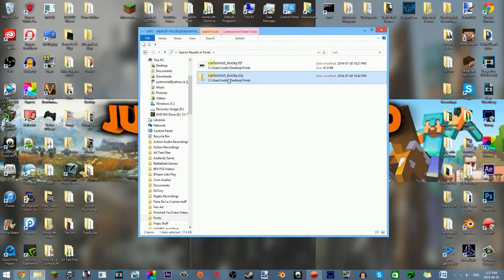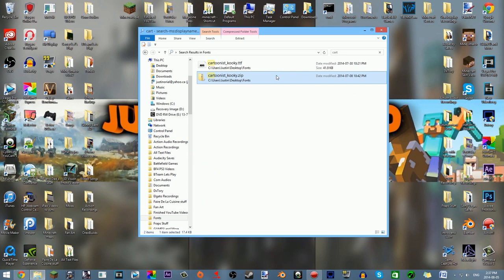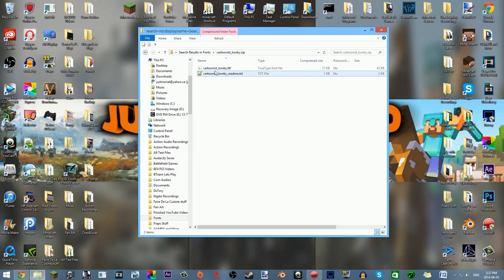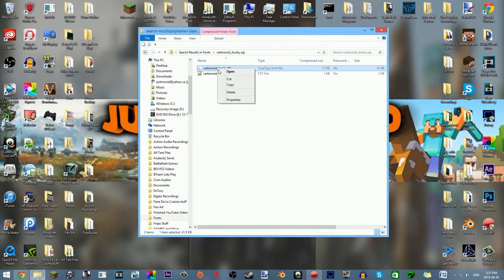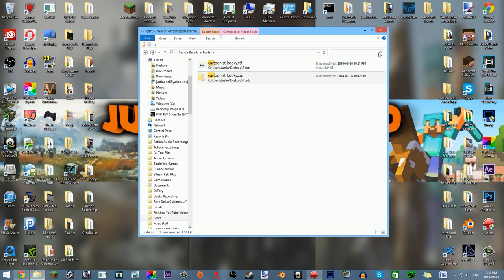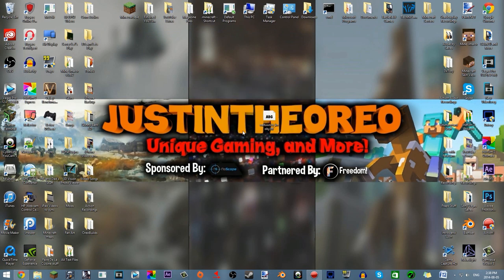When you download the font, it will automatically download a zip file for you. If you double-click on the zip file and click on Cartoonist Kooky dot TTF — a TrueType font — the TTF could be an OTF too, or any other font type, and it'll work. You can double-click it and click install if you want. That will make it available for Photoshop, Paint.net, or Word. But if you want to use it in Blender, you have to right-click, copy that, go back, and paste it on your desktop. You need to have the actual .TTF file on your desktop, not the zip file, because Blender needs you to target this file for Blender to recognize it.